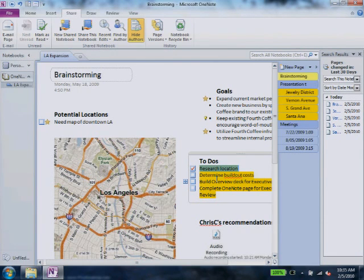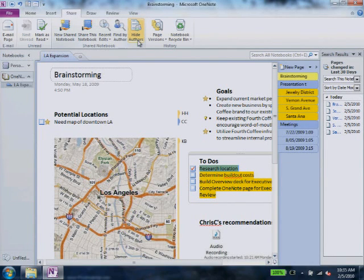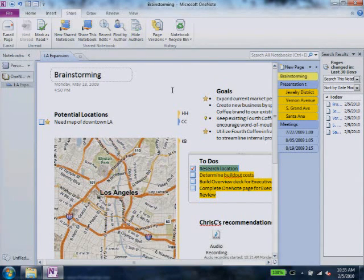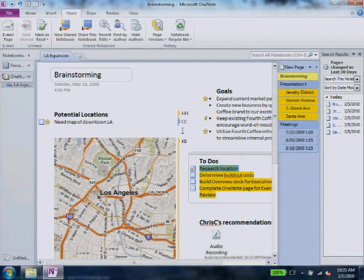If you're interested in a particular team member's input, use the Find by Author query or the Hide Authors tool to highlight which content was added by which of your team members.